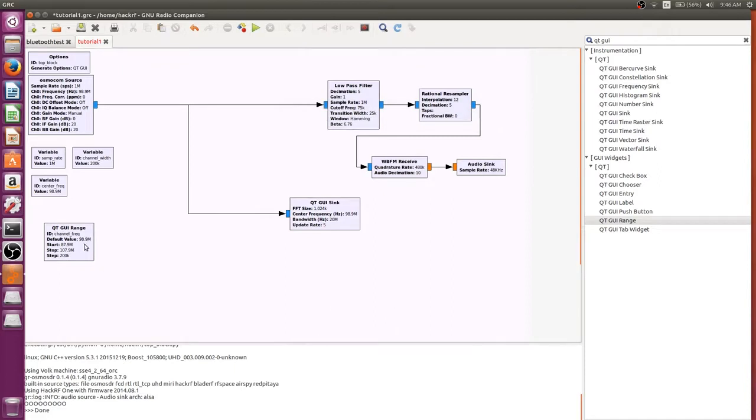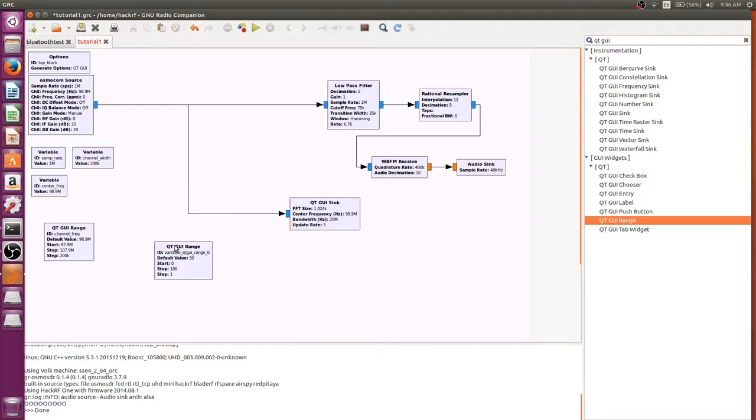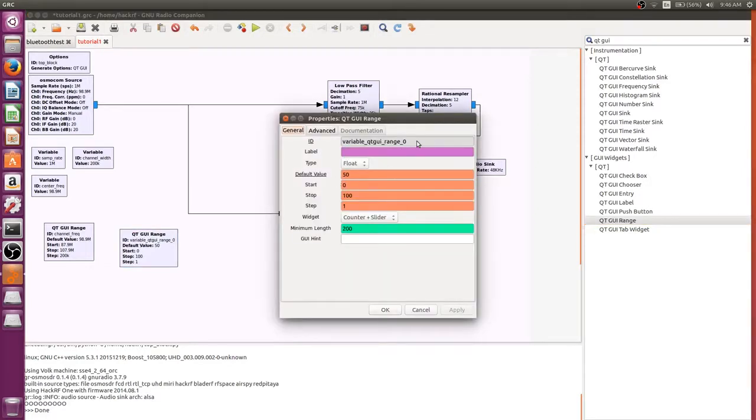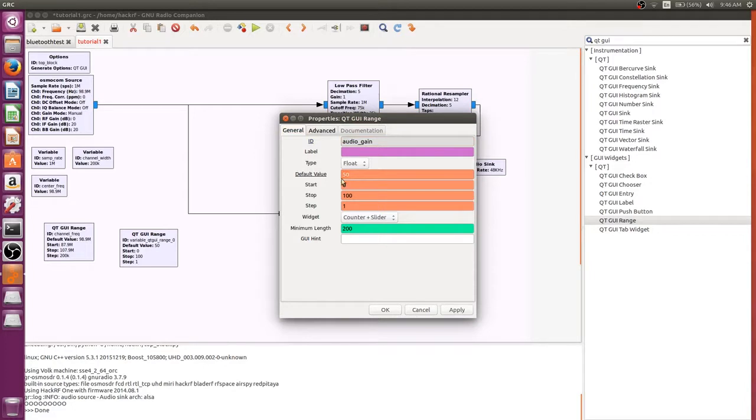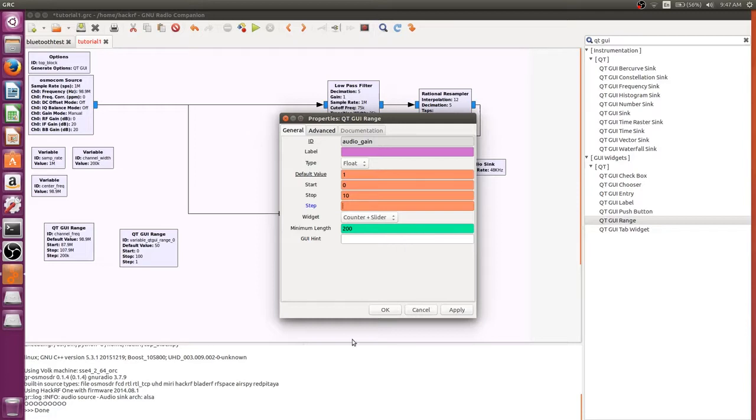So when you tune in a car it goes from 87.9 to 88.1 to 88.3. This will do the same thing with steps of 200,000 each time. We also want another GUI range because we're going to add volume control to our flow graph. So this one's going to be a little different. We're just going to call it audio_gain. Our default value will be one because we'll be multiplying it. We'll set our stop to 10, our start to zero, and our step can be 0.1.